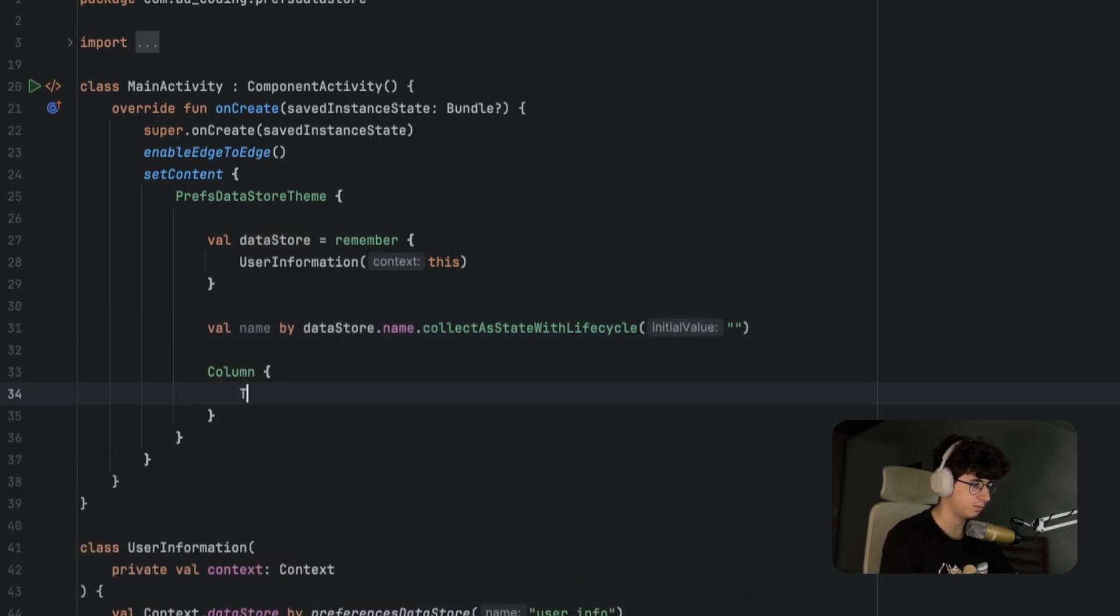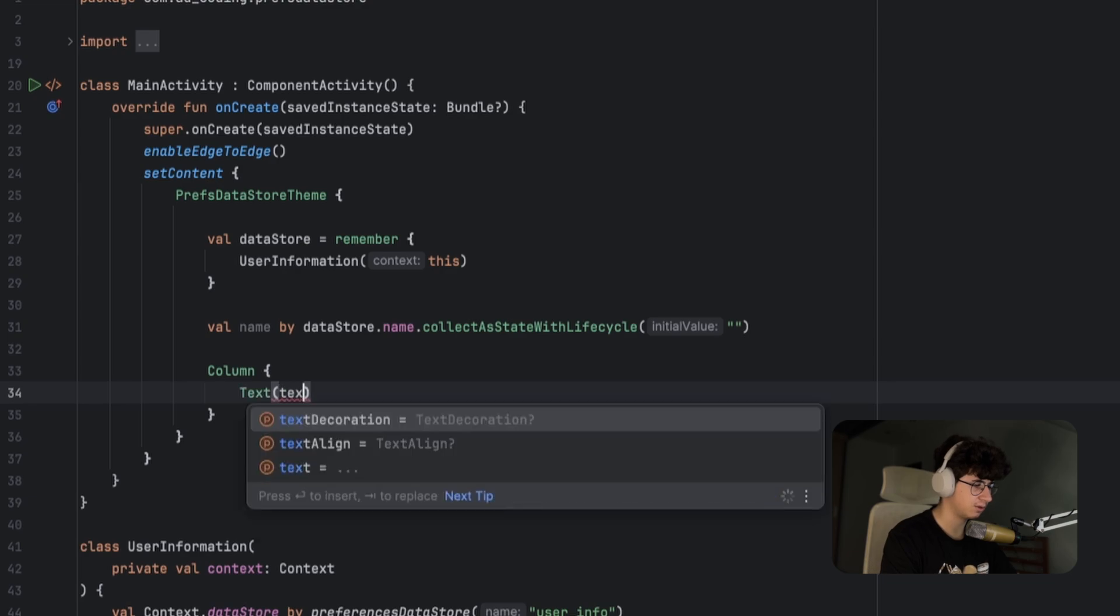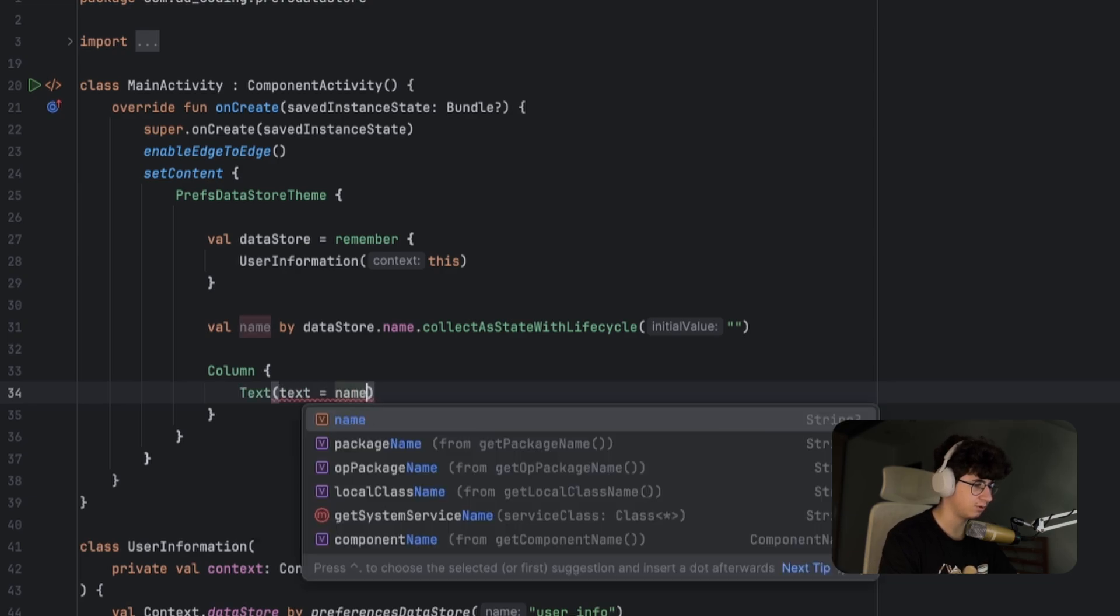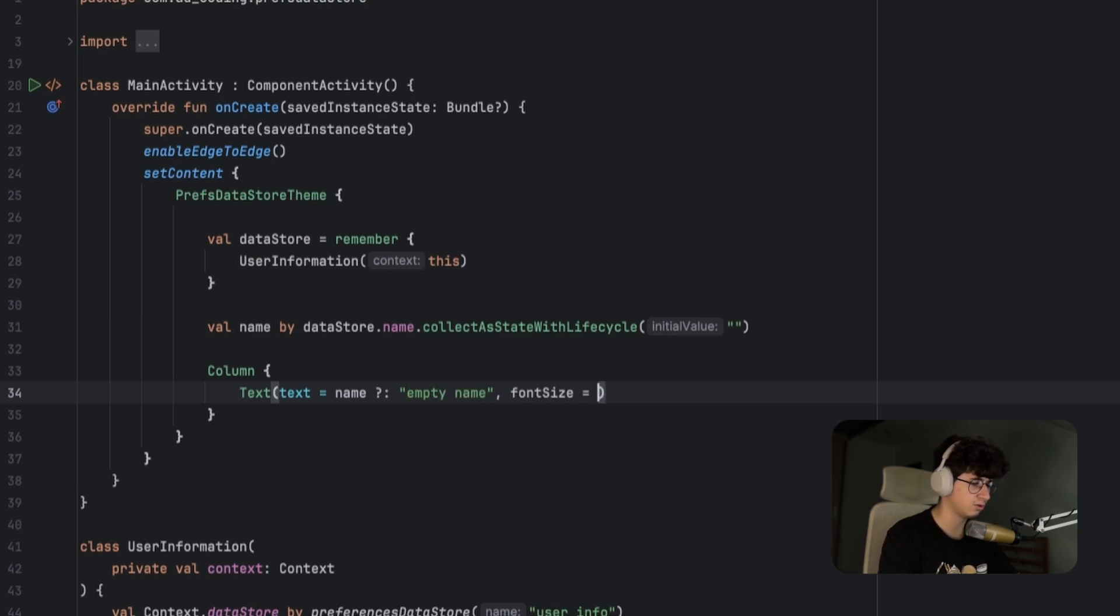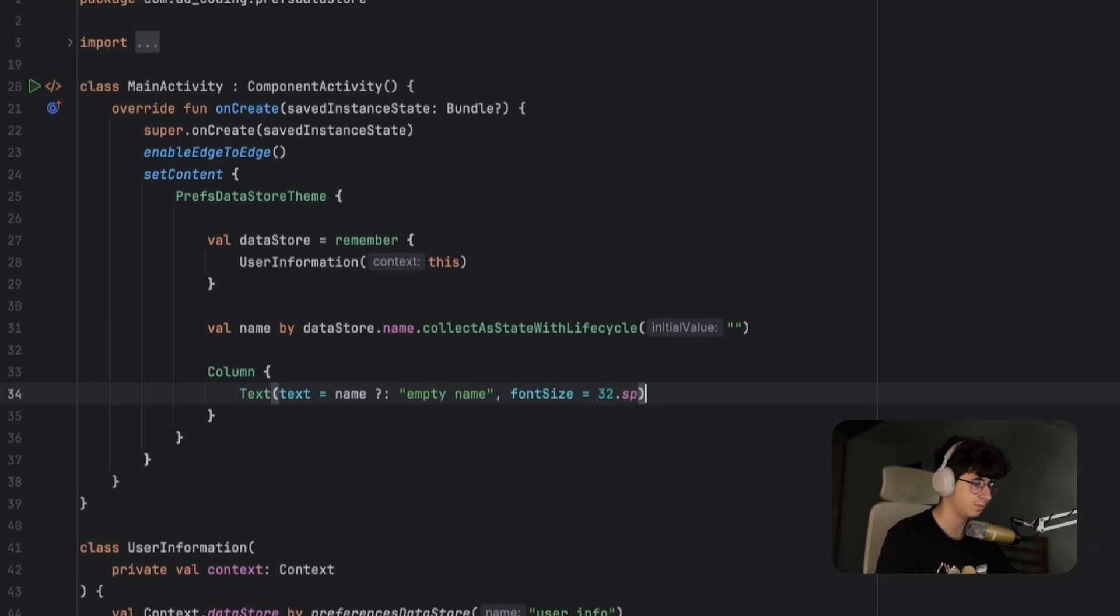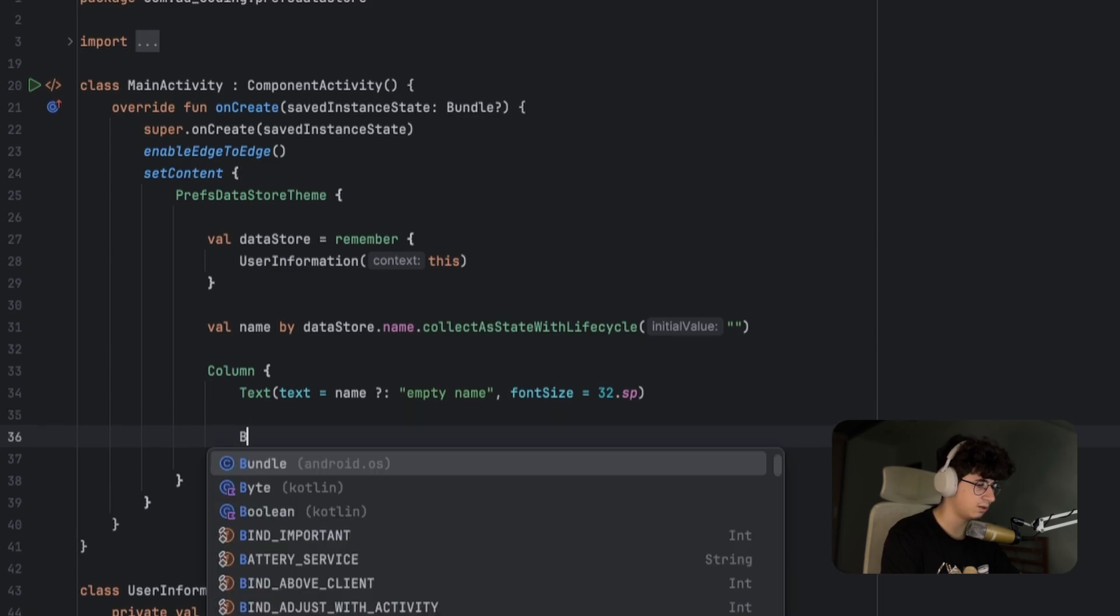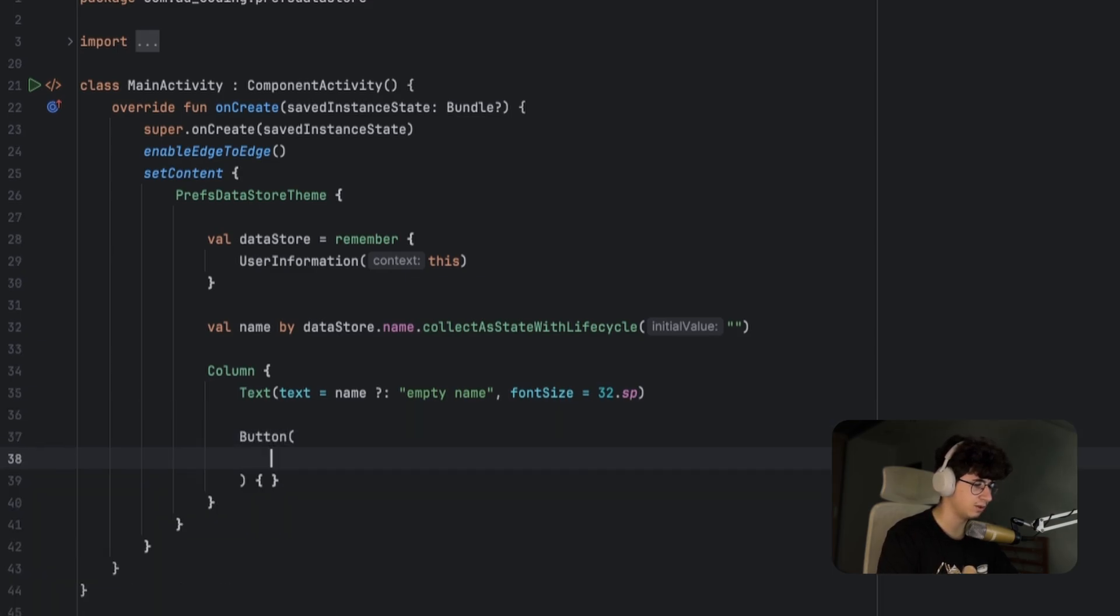Pass a text and now we need to pass the name, and if it's null we can say empty name. Let's also increase the font size to 32, and now let's add a button that will update the text value.